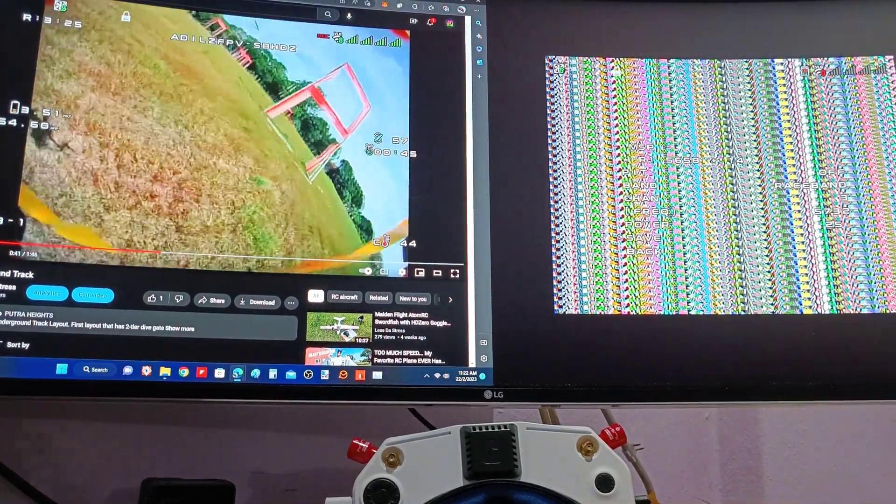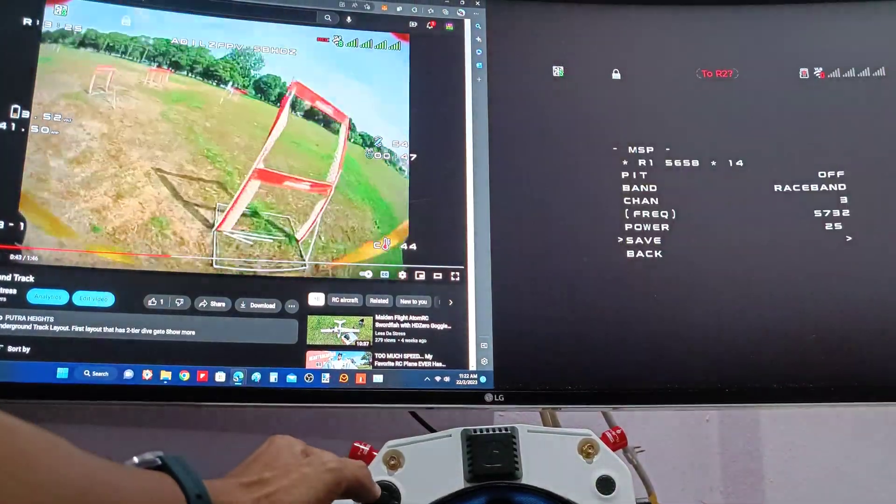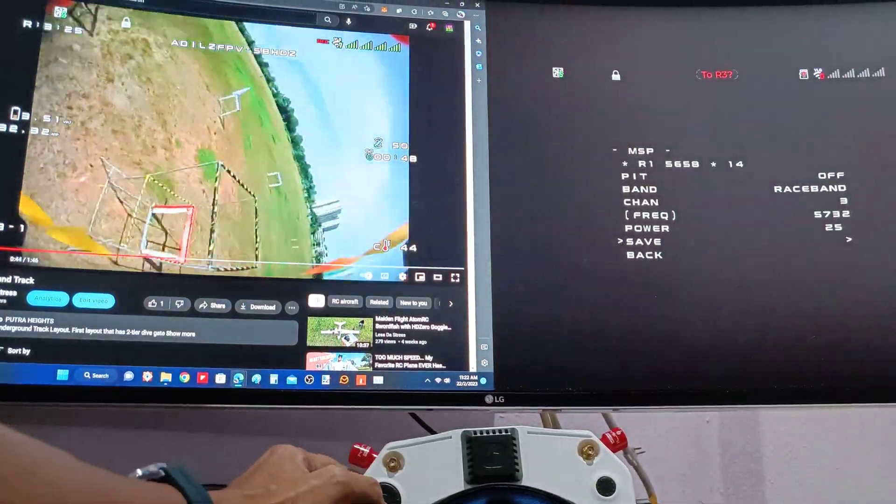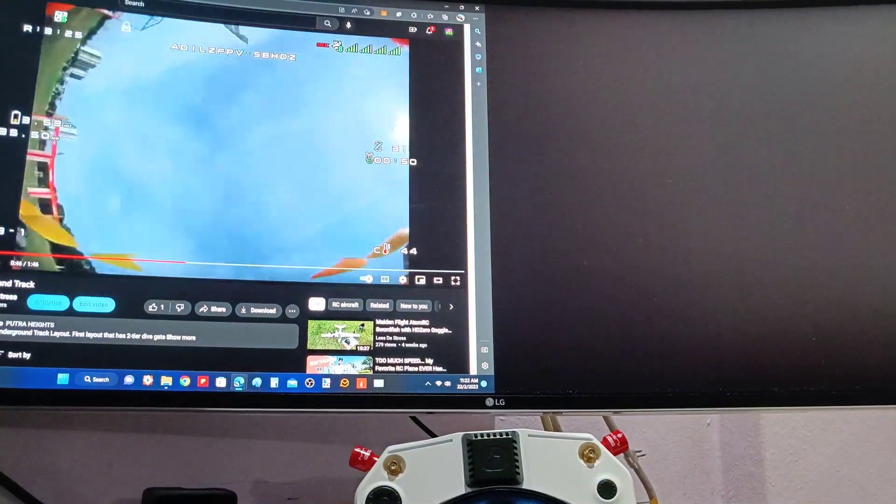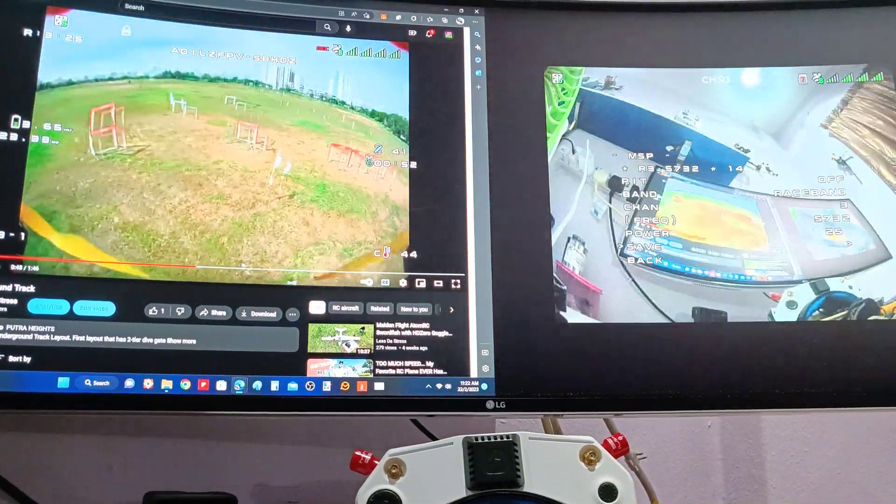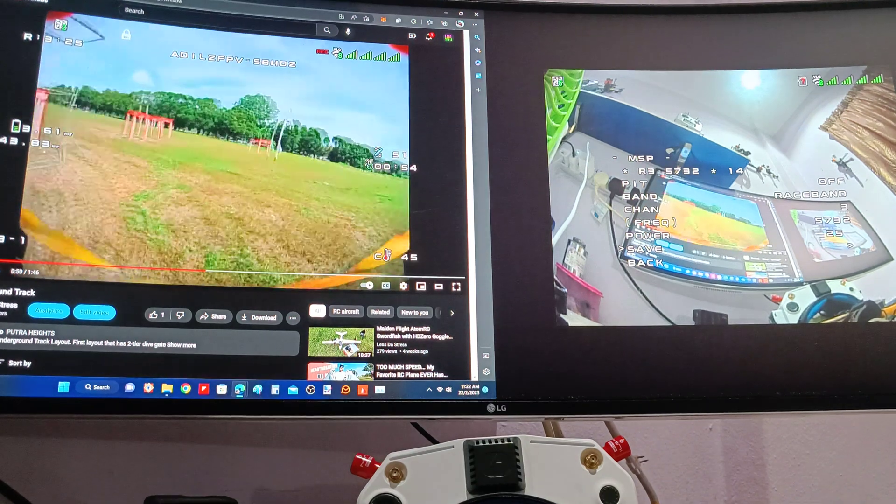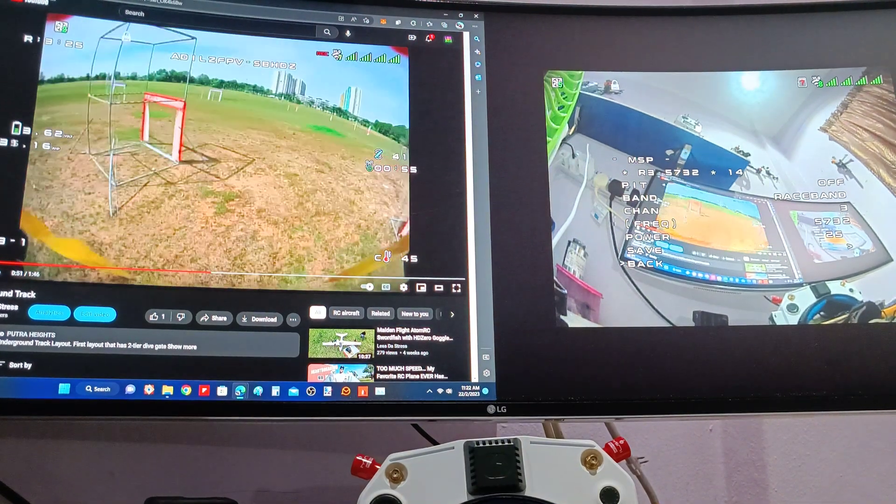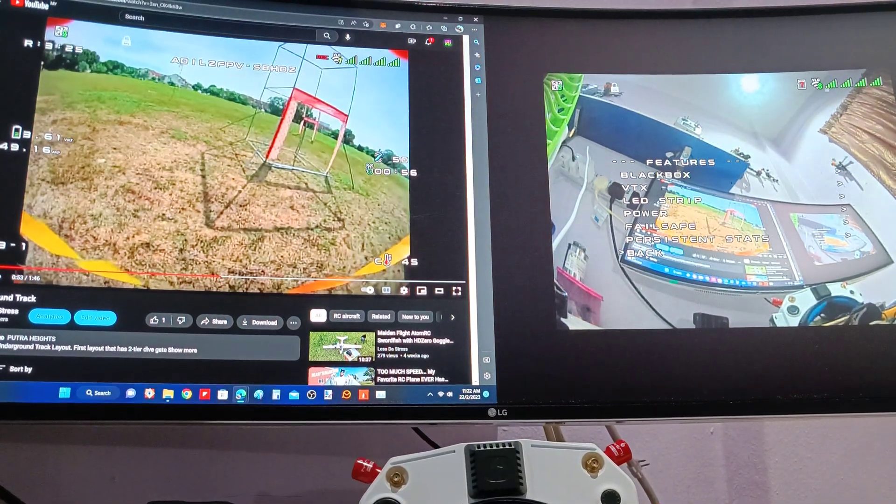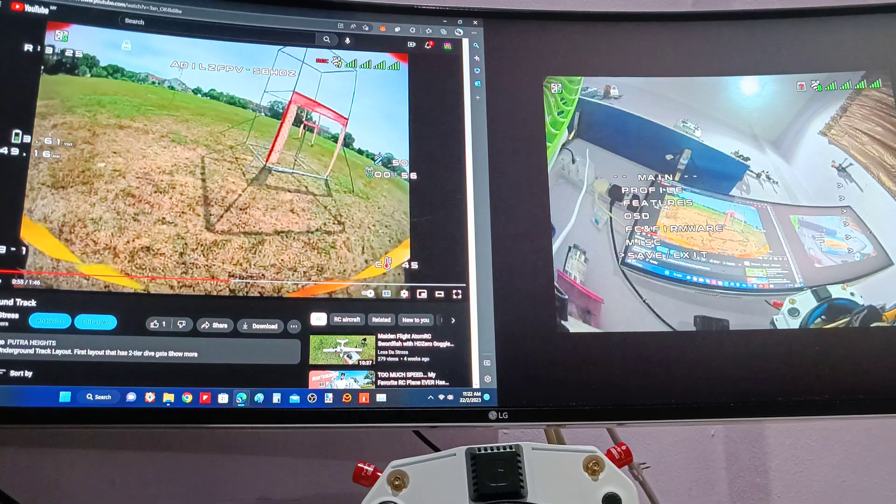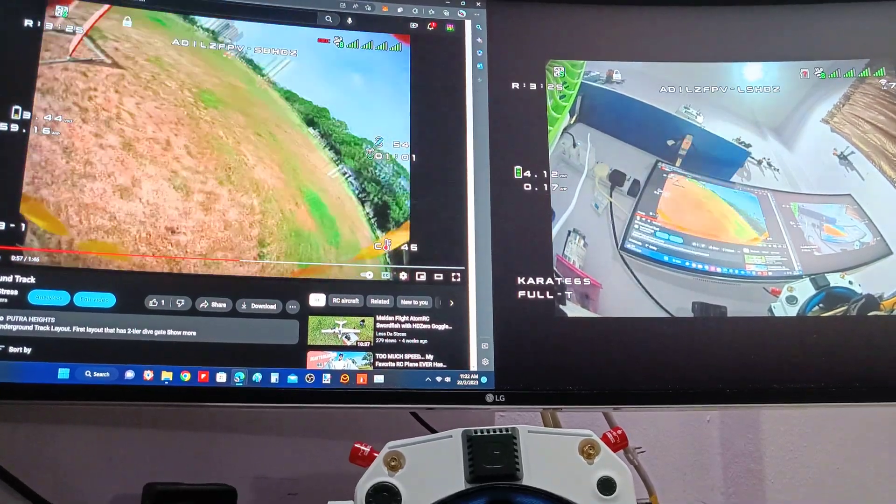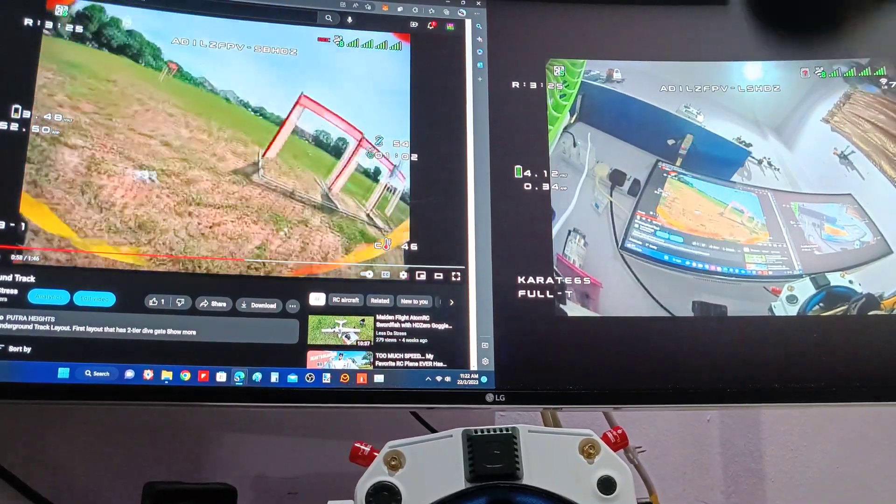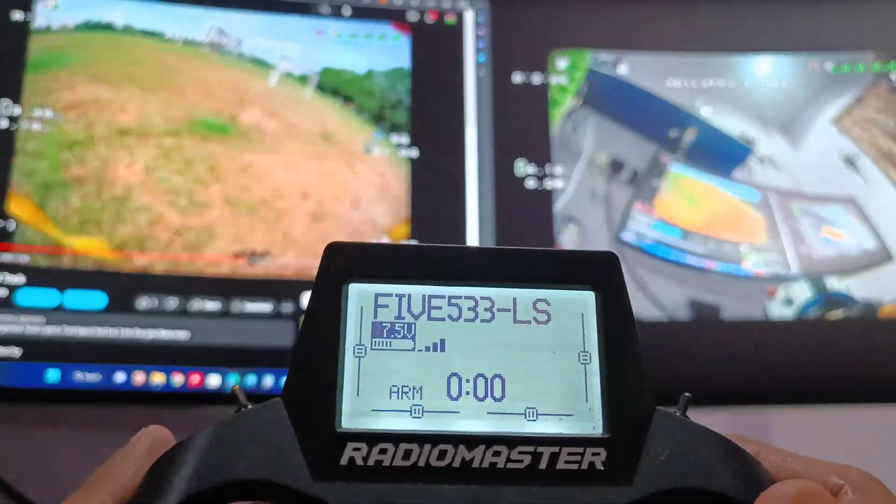Right now if I go to channel R3, yep, I already have the video feed on channel R3. On top of that, I can also now change my channel using the Betaflight Lua script.